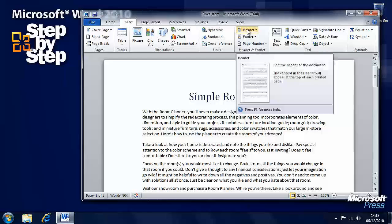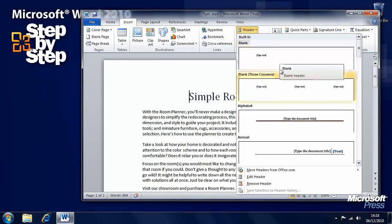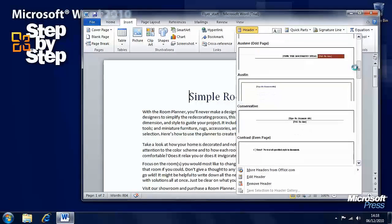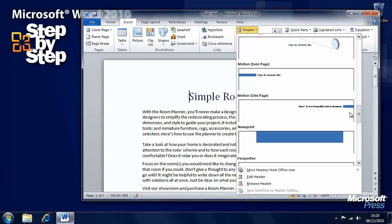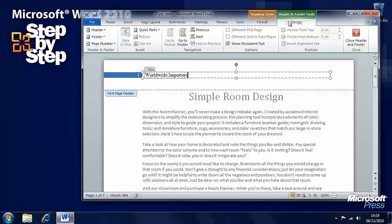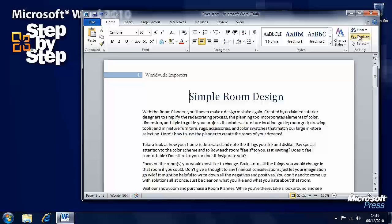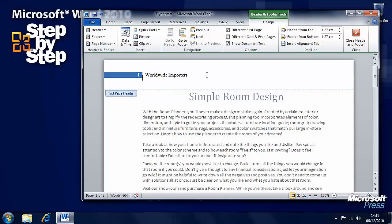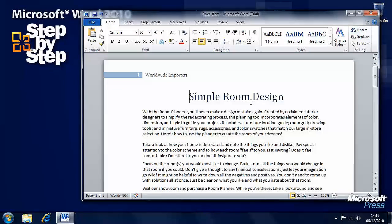We want to insert a header. So here on the ribbon we've got Header, so we'll click on that. Here we have different types of header that are available to us that we can modify as well. Let's say we want this Motion Even Page header, so we'll click on that. Type the document title by clicking on the text there, and now we have our header. A couple of extra ribbon tabs have appeared giving us more control over the specific objects. When done with this header we can press the Close Header and Footer button. If we want to edit it again we just double click in the header and we'll be back editing it.